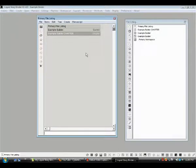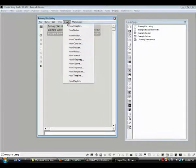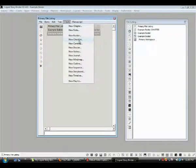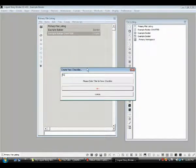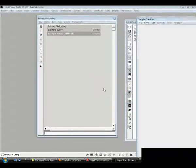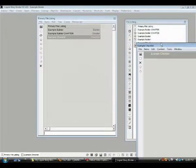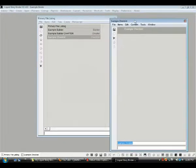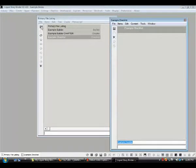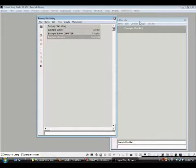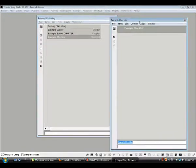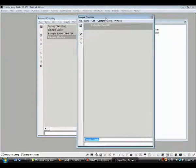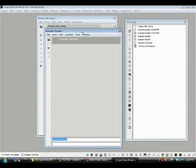The first handy item that goes with the builder is a checklist. So we go to create here in our primary file listing window, and then we go to create a new checklist. Let's call this example checklist. We do a click and we have a checklist window open up. Resize, put it about here, and again we want to make sure that we save this primary file listing so we have our checklist within it and can call it up whenever we want to.